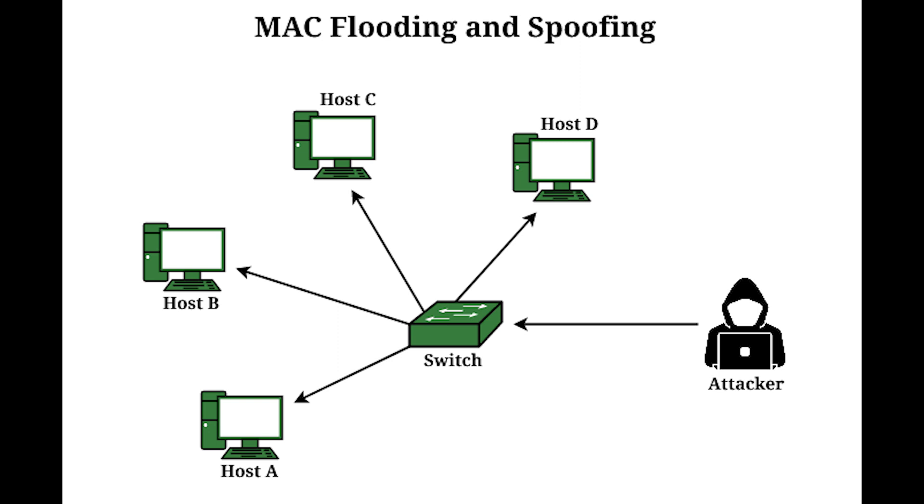Next we have MAC cloning. Another method that attackers may use to circumvent existing security devices is to spoof or clone a MAC address. This is a good way to fool other devices that this is a legitimate device.